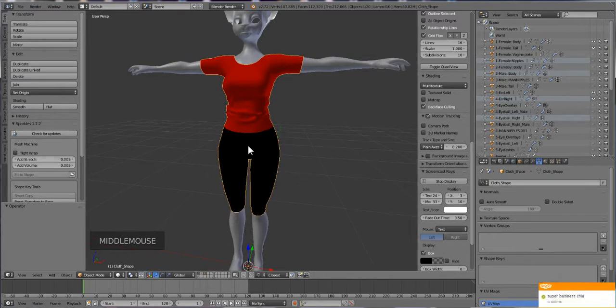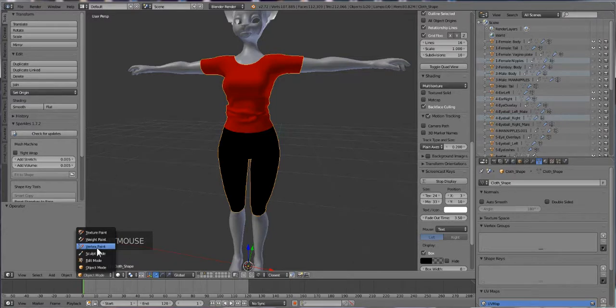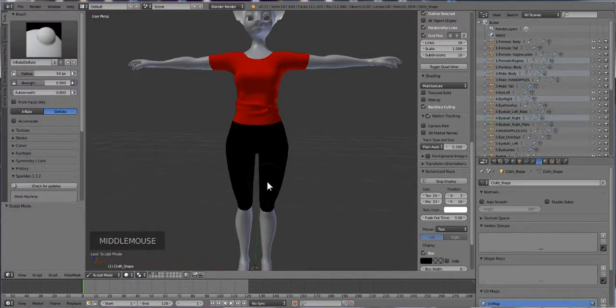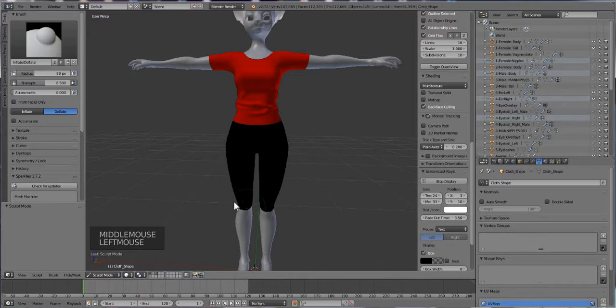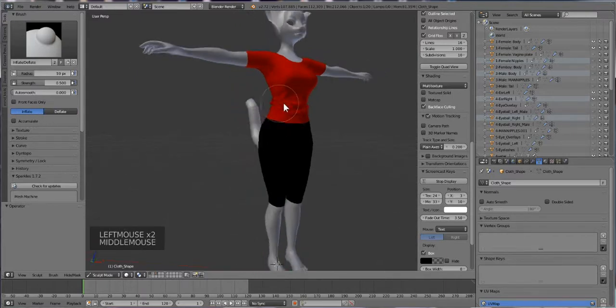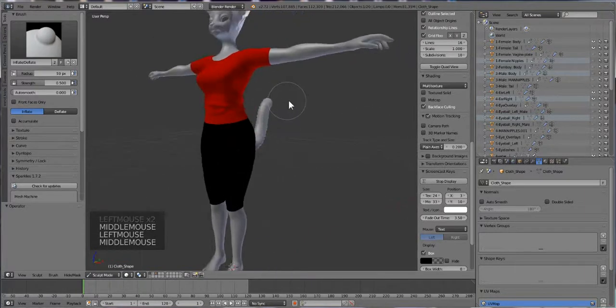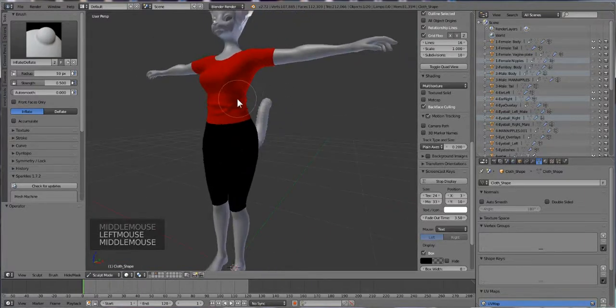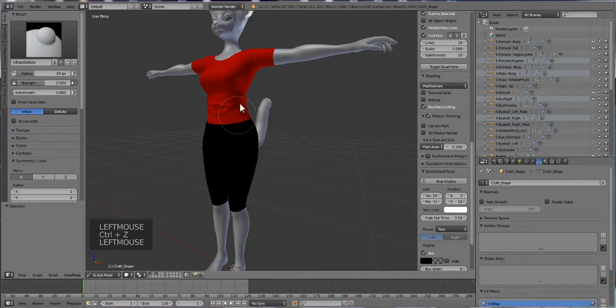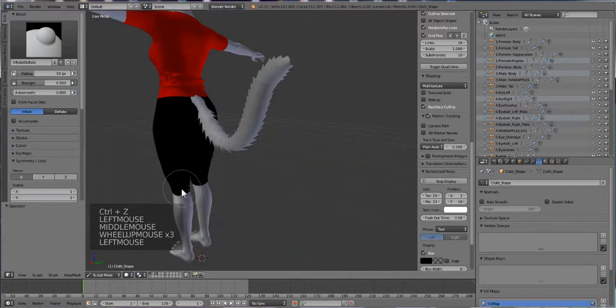So what I'm going to do is go to sculpt mode and let's see, let's puff this out again. Make sure it says inflate this time and then puff that little part out, puff it a little bit here. You can turn the symmetry on so it does it on both sides, so you see it goes there.